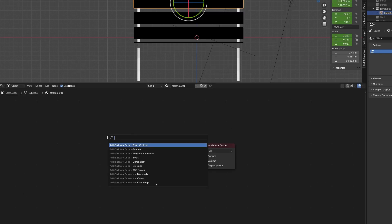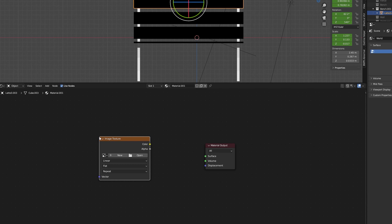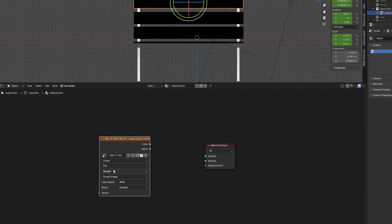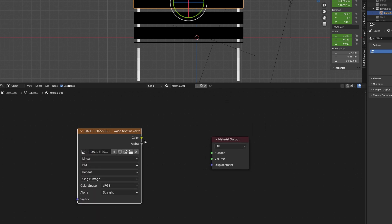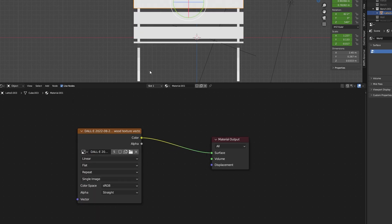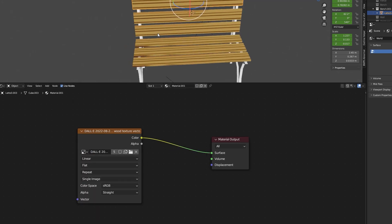First, we need to import the downloaded texture. We can either drag and drop them into the shading tab or we can add an image texture and load the texture from there.